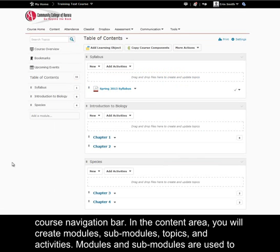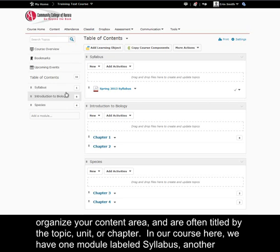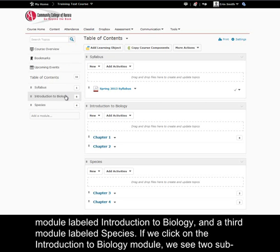Modules and sub-modules are used to organize your content area and are often titled by the topic, unit, or chapter. In our course here, we have one module labeled syllabus, another module labeled introduction to biology,